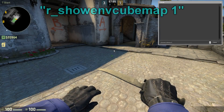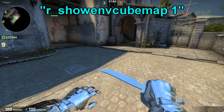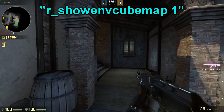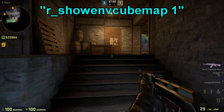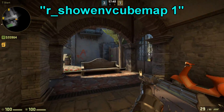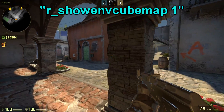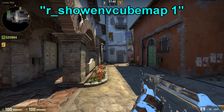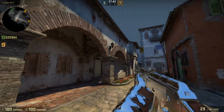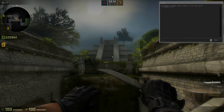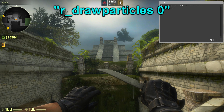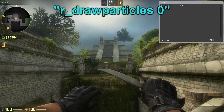The next one is the r_showenv_cubemaps 1 command, which makes your player shiny for testing cubemaps. Cubemaps are a way to test the reflection on your map after you have built your own cubemaps. And the next one is r_drawparticles 0.